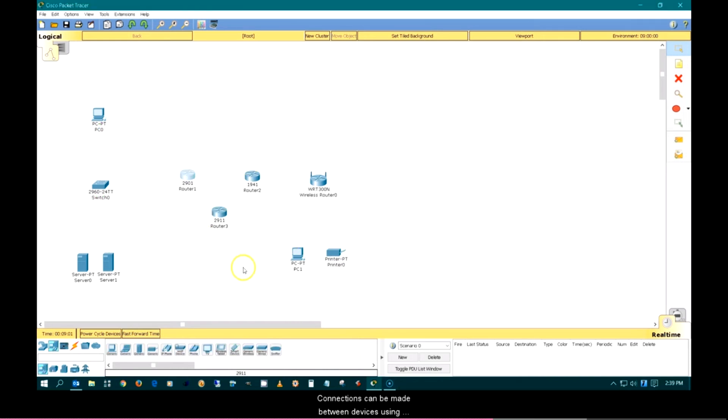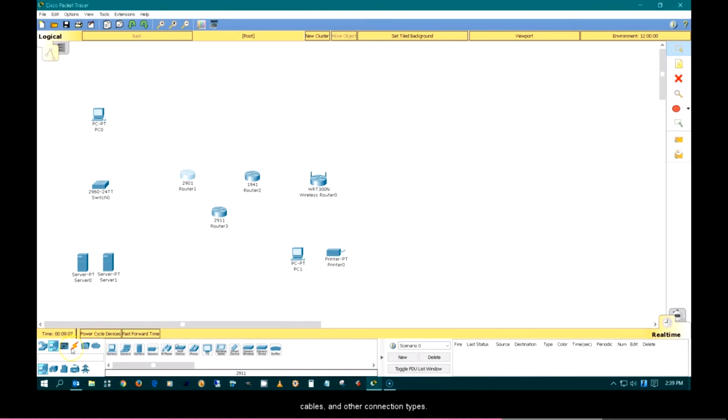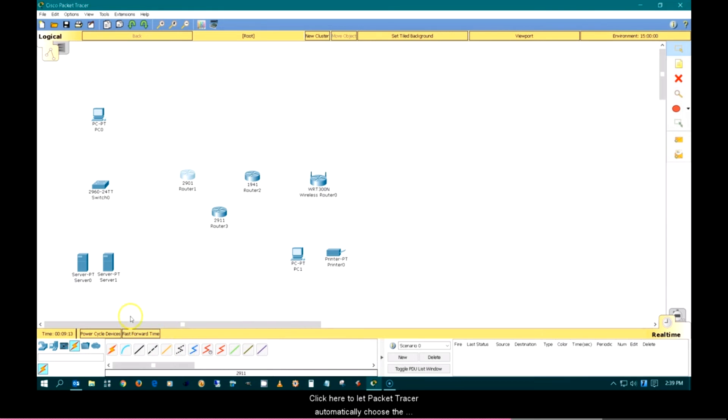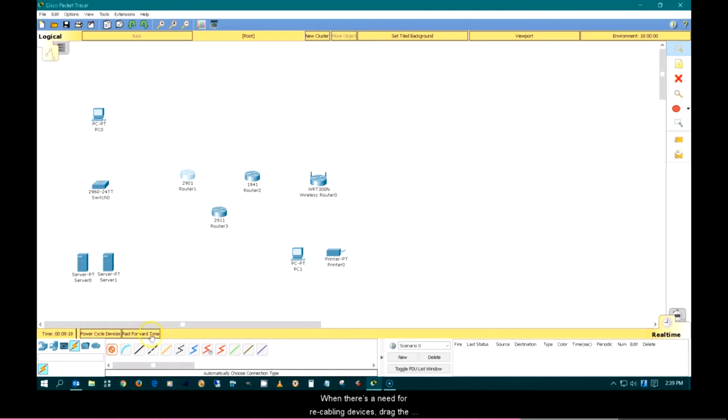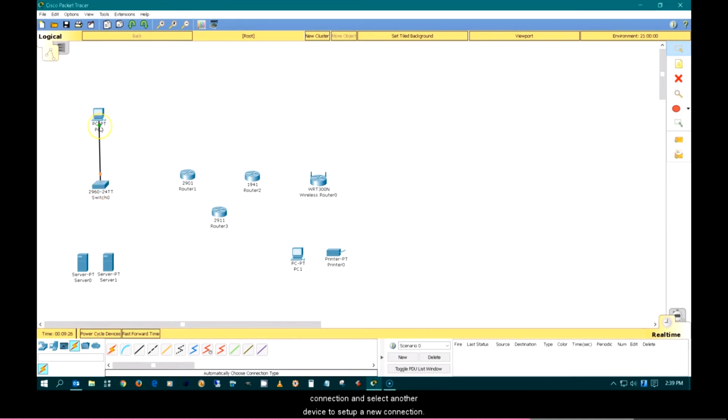Connections can be made between devices using straight-through cables, crossover cables, serial cables, and other connection types. Click here to let Packet Tracer automatically choose the connection type. When there is a need for re-cabling devices, drag the link light at the device from which you want to remove the connection and select another device to set up a new connection.